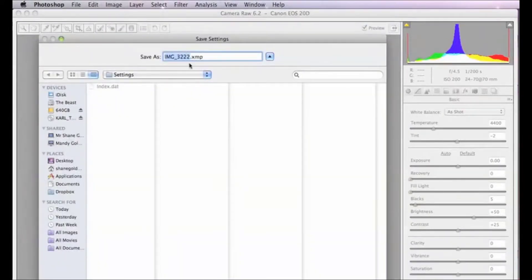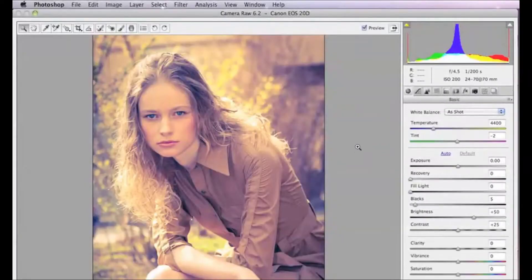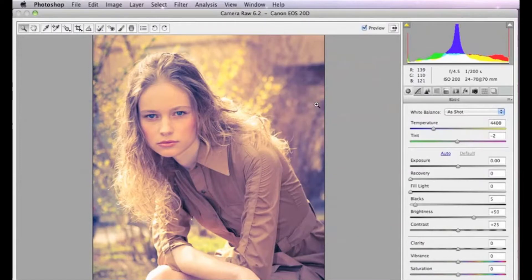...and it brings up our options here, and so we might call this Grunge or something like that, and save it in our settings menu there. Click on Save, and there we go. Now we've saved our settings, our Camera Raw settings that we've used to create this cool effect in Camera Raw.